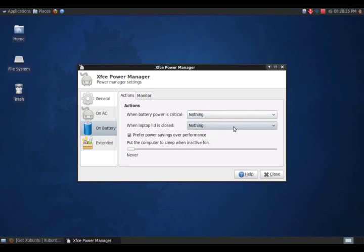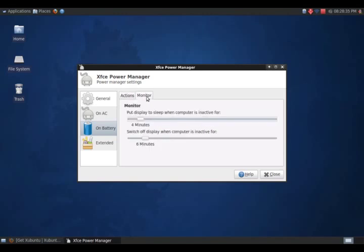And here at the bottom it says preferred power savings over performance. Put the computer to sleep when inactive for, I'll just leave it at never. Monitor setting, put display to sleep when computer is inactive for how many minutes you'd like.